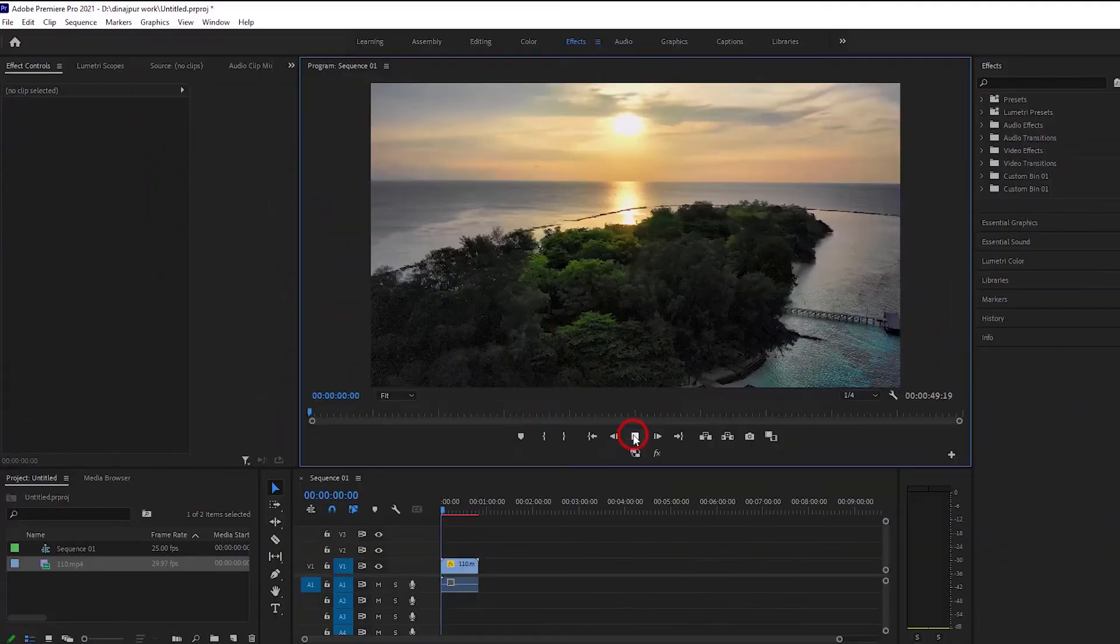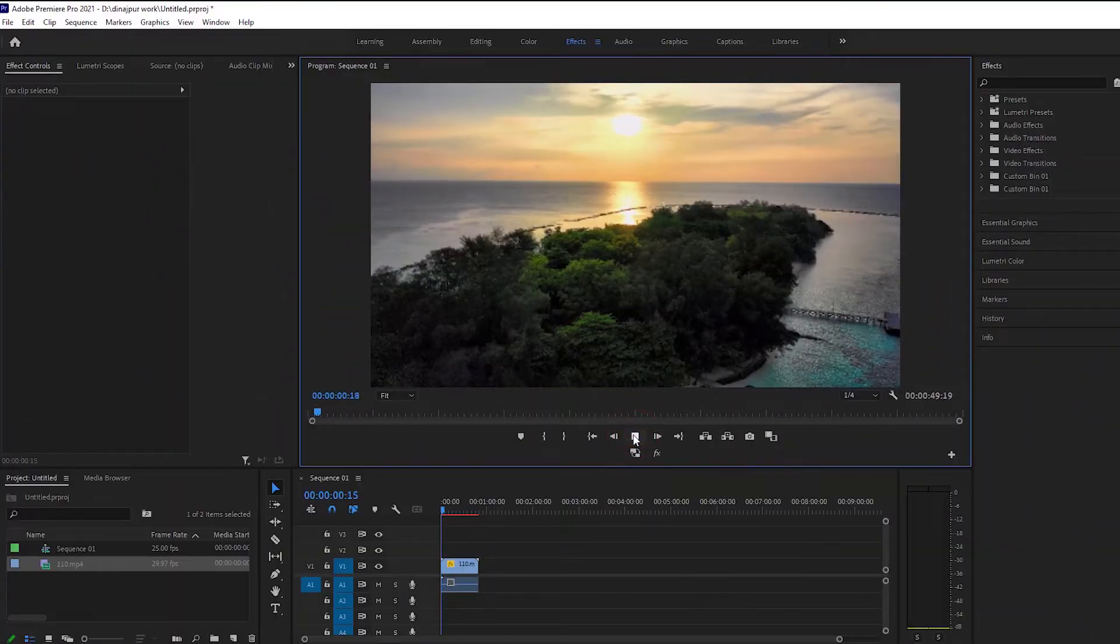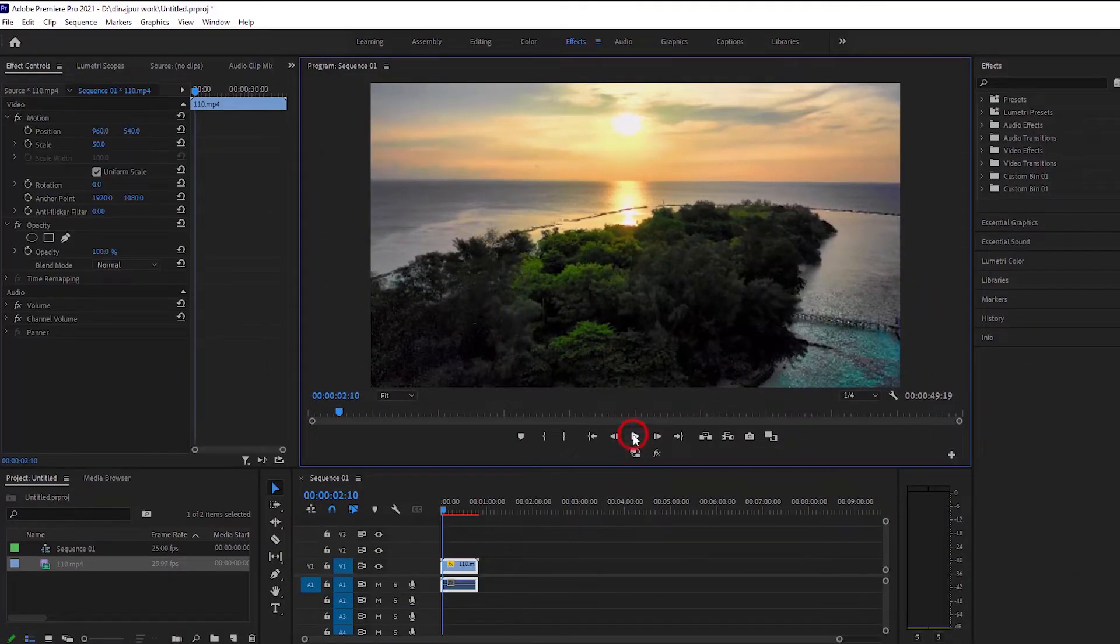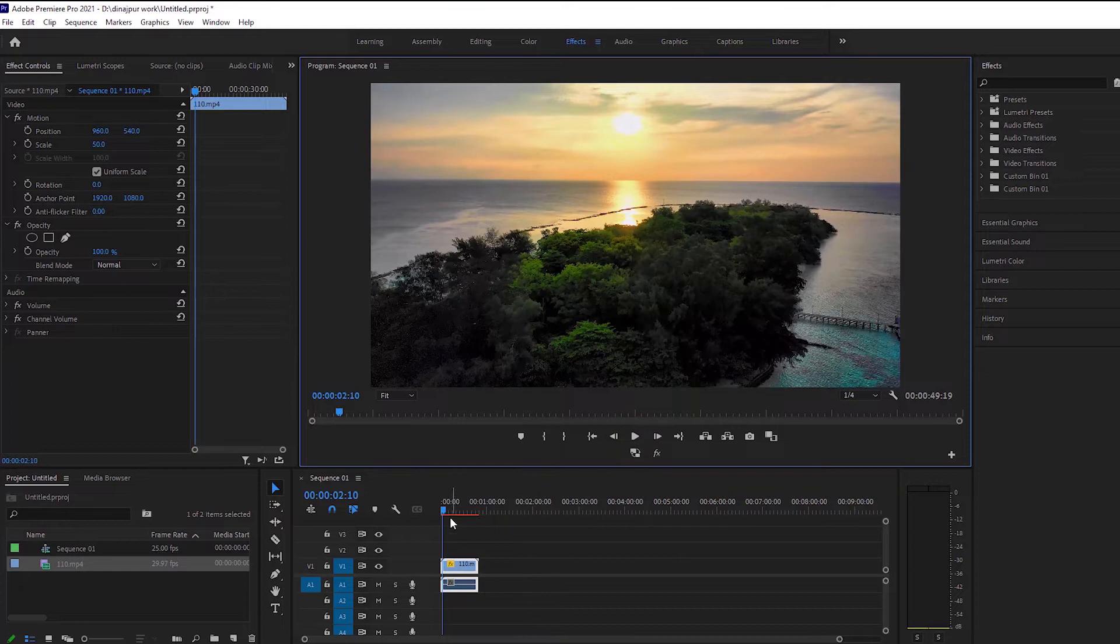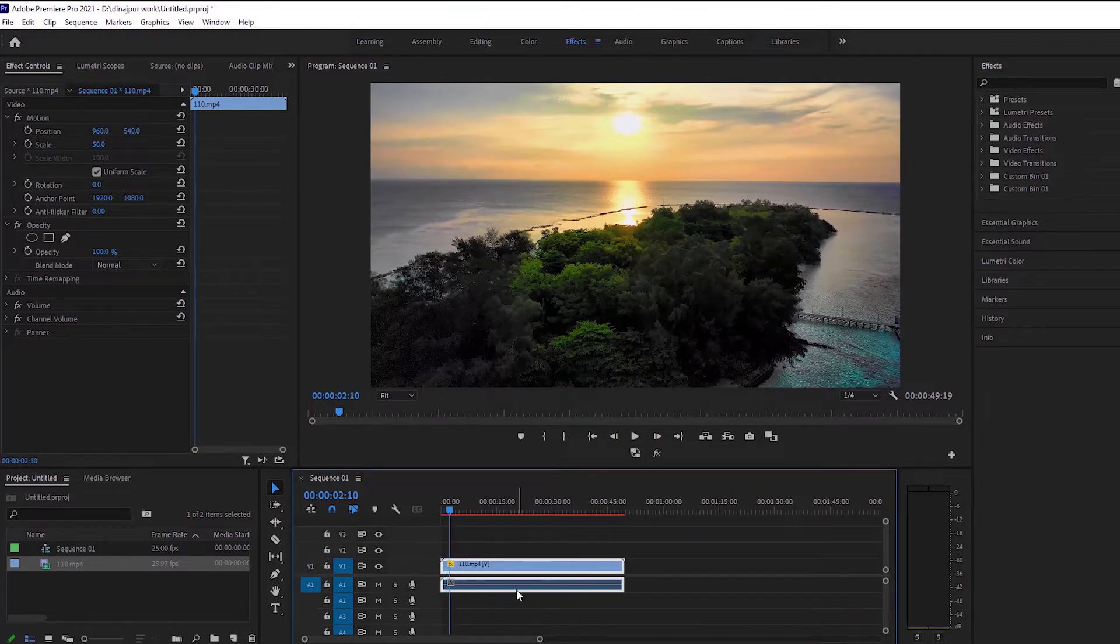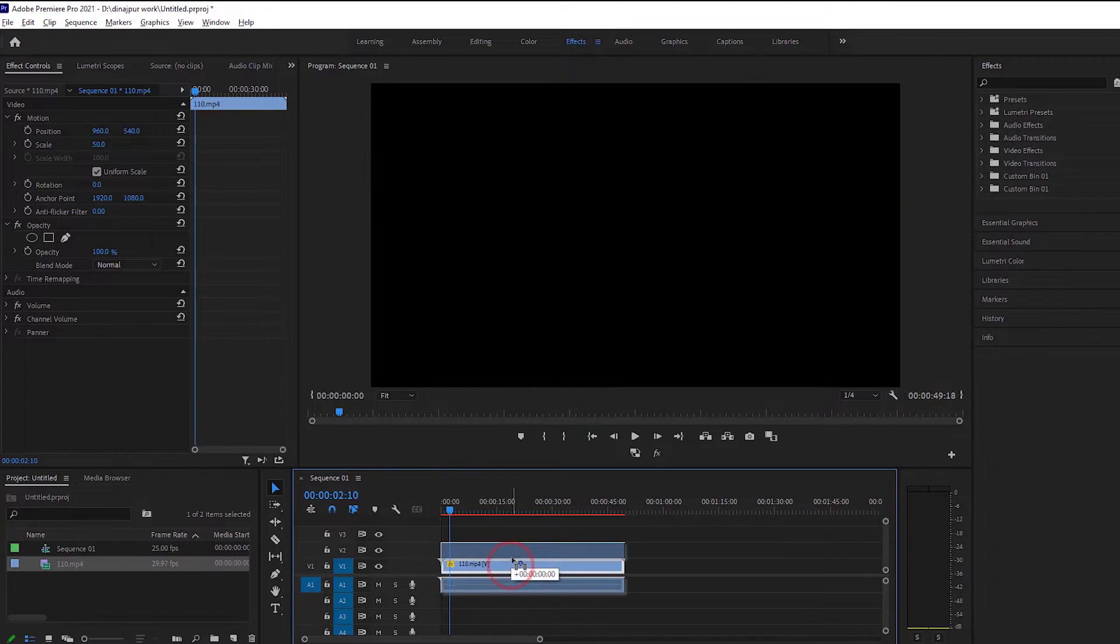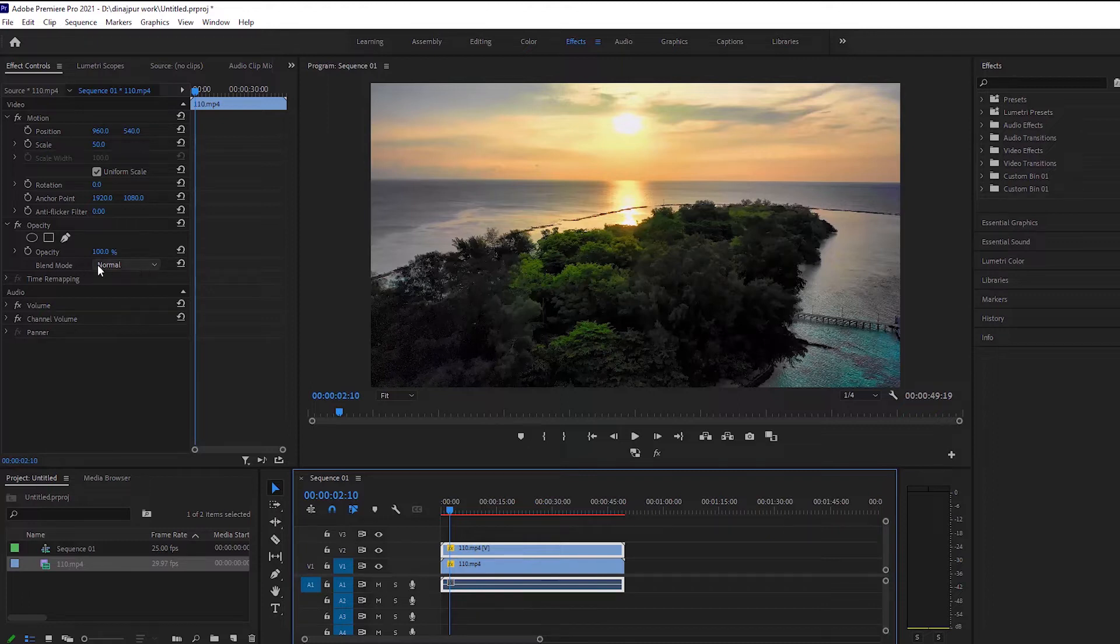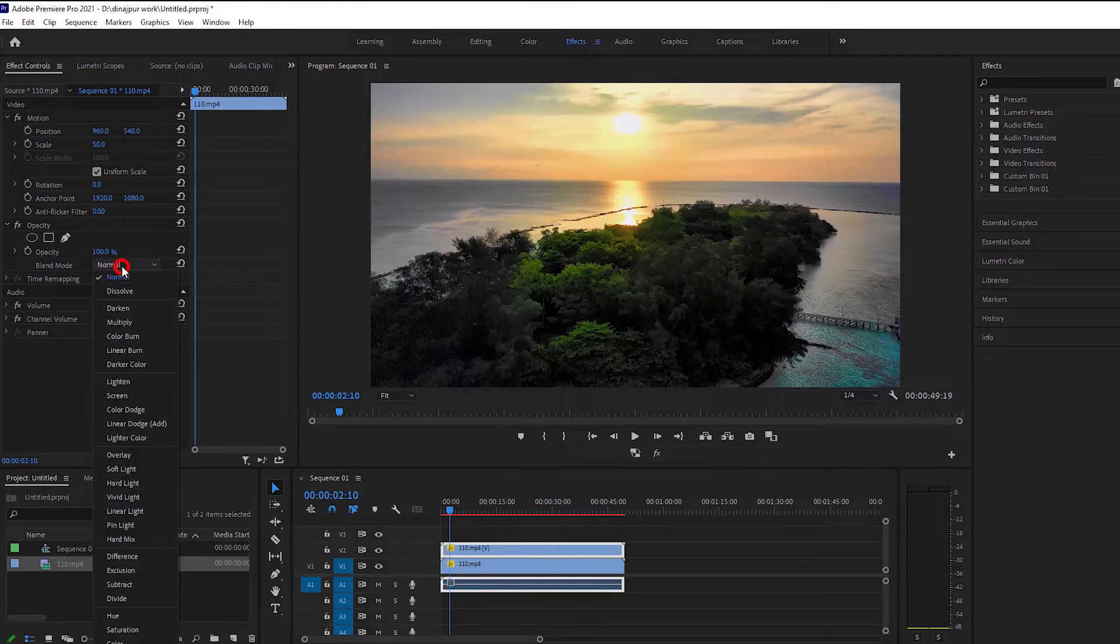Now the effect that we will show is one of my favorite effects and it can be created very easily. We will take a duplicate layer of the first layer. Now we will go into blending mode and from there we will select the darken option.